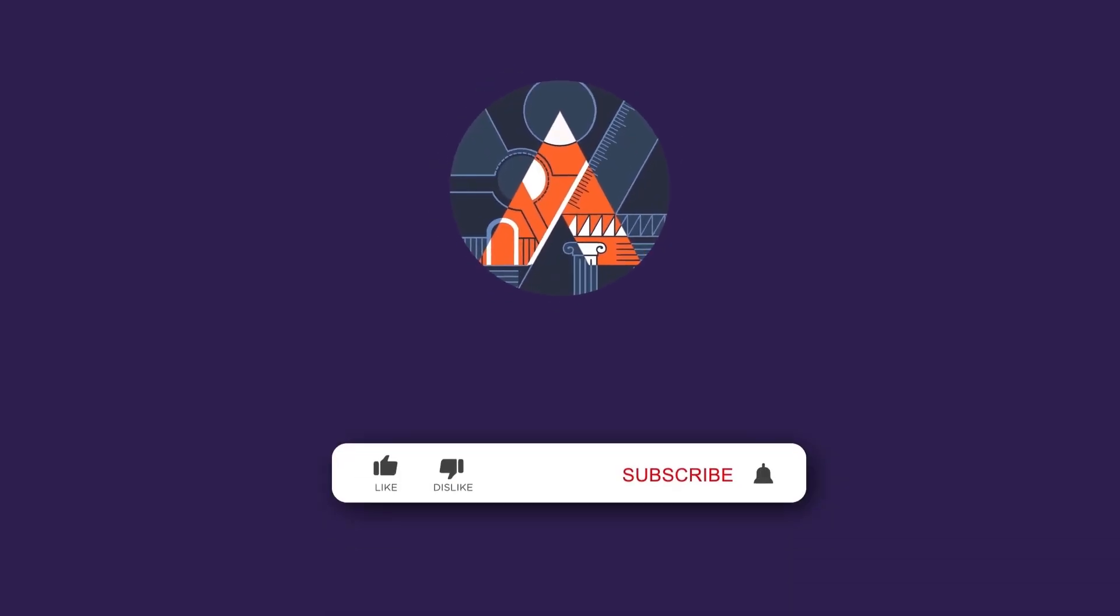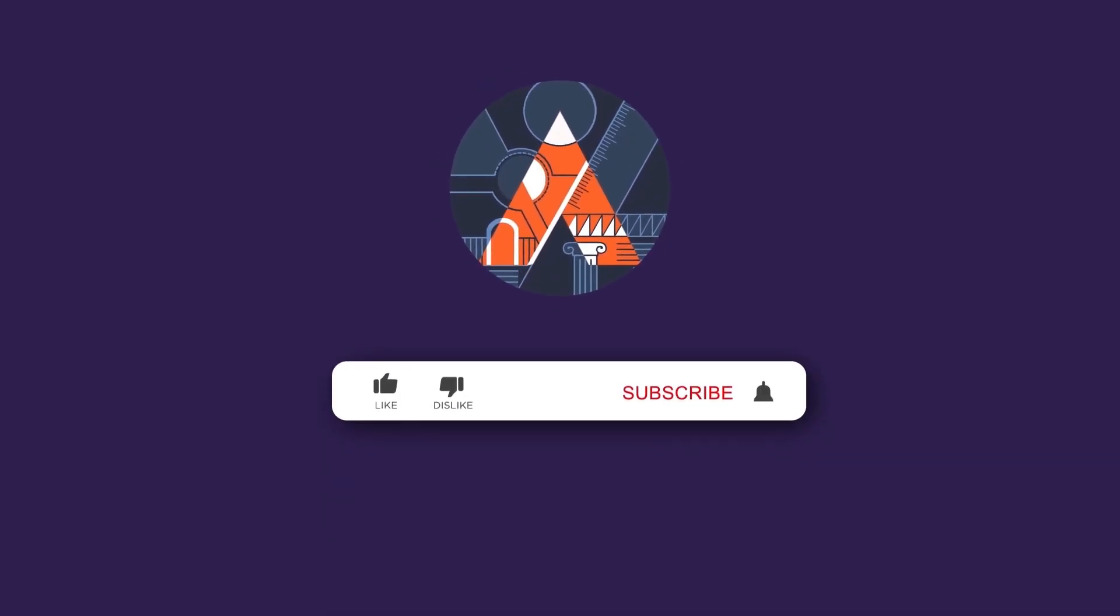Please hit those like and subscribe buttons, click on the notification bell to stay updated on our latest videos and let's get started.